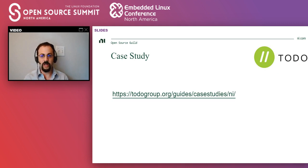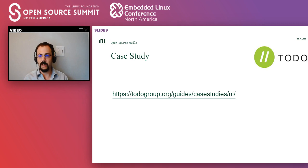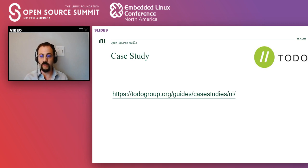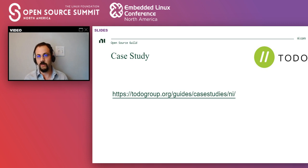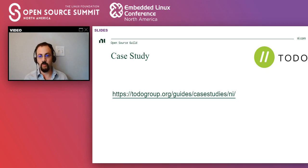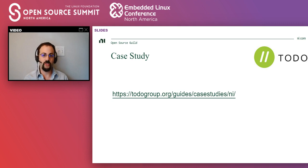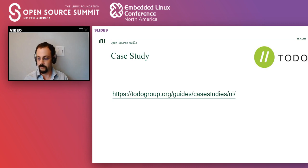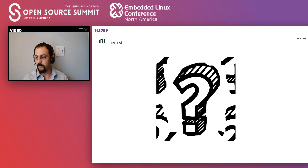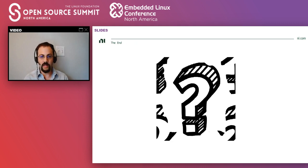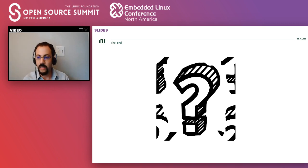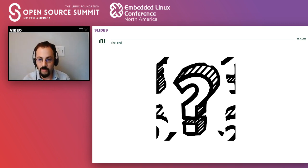Some of the material that I presented here is in a case study by the TODO group. Here's the URL if you want to check it out. The TODO group is a Linux Foundation sub-project where open source program officers exchange best practices. And that's what I have for today. I'm going to go ahead and answer some of your questions.